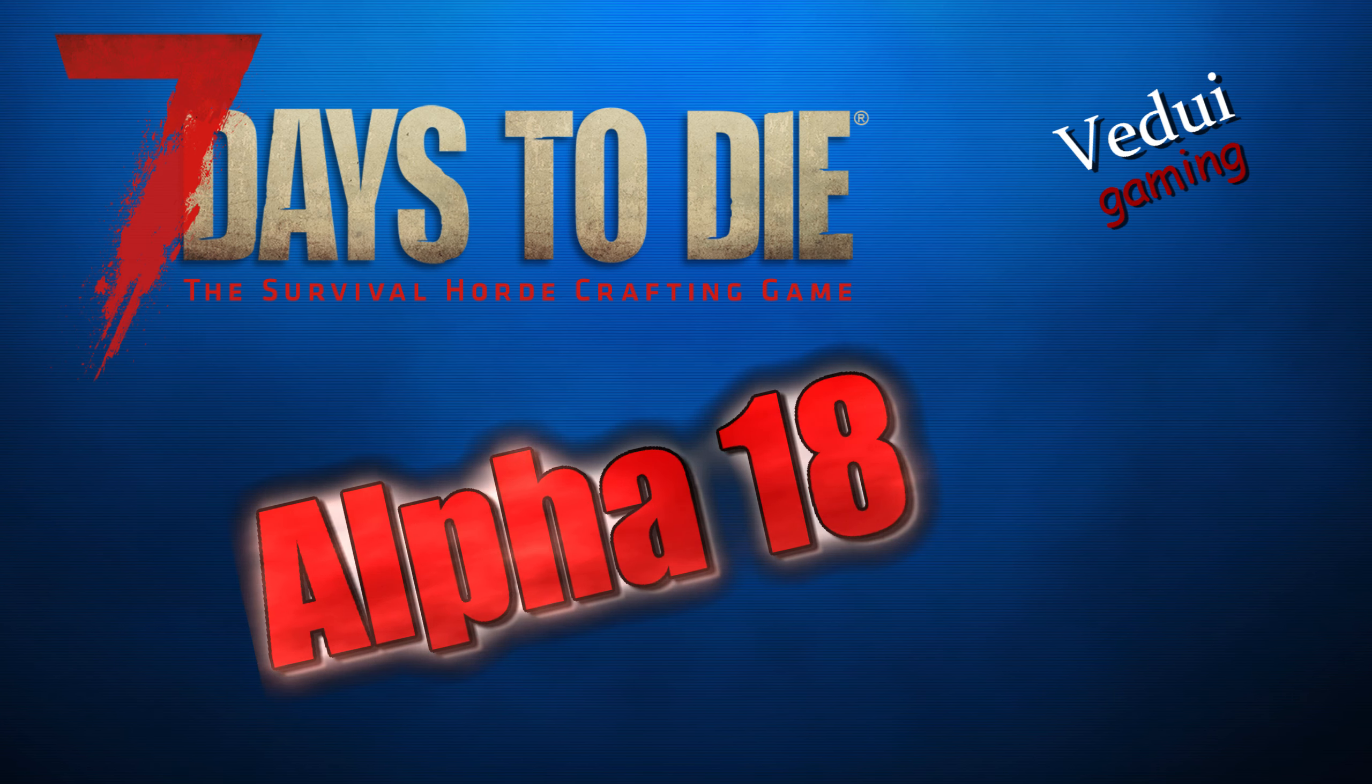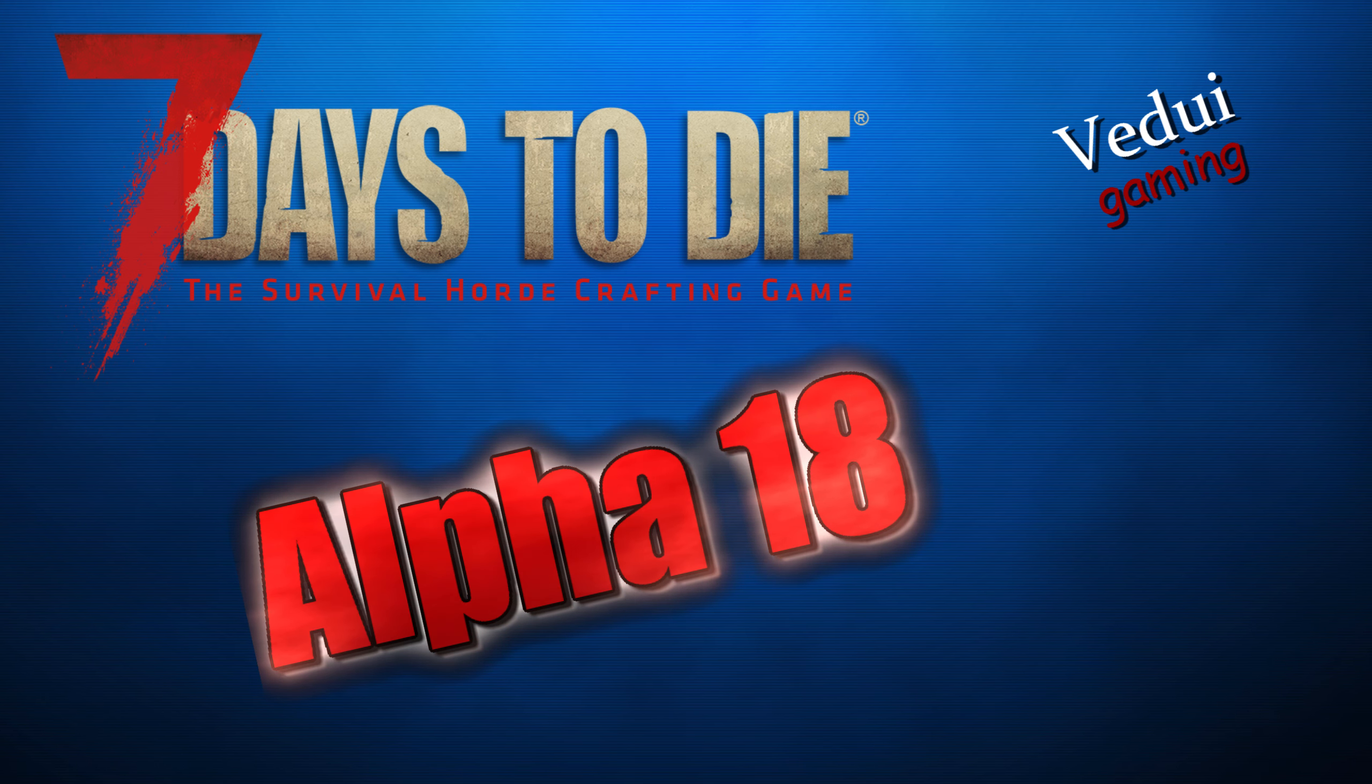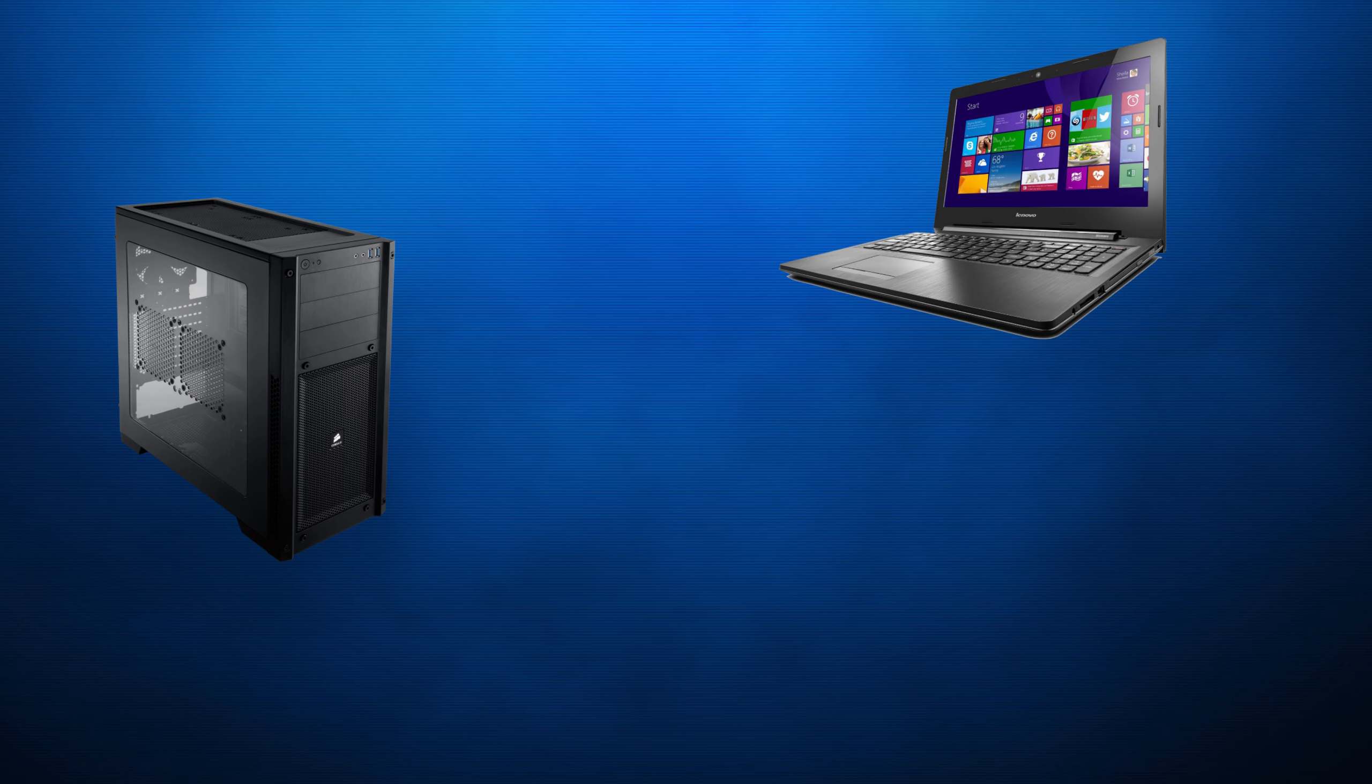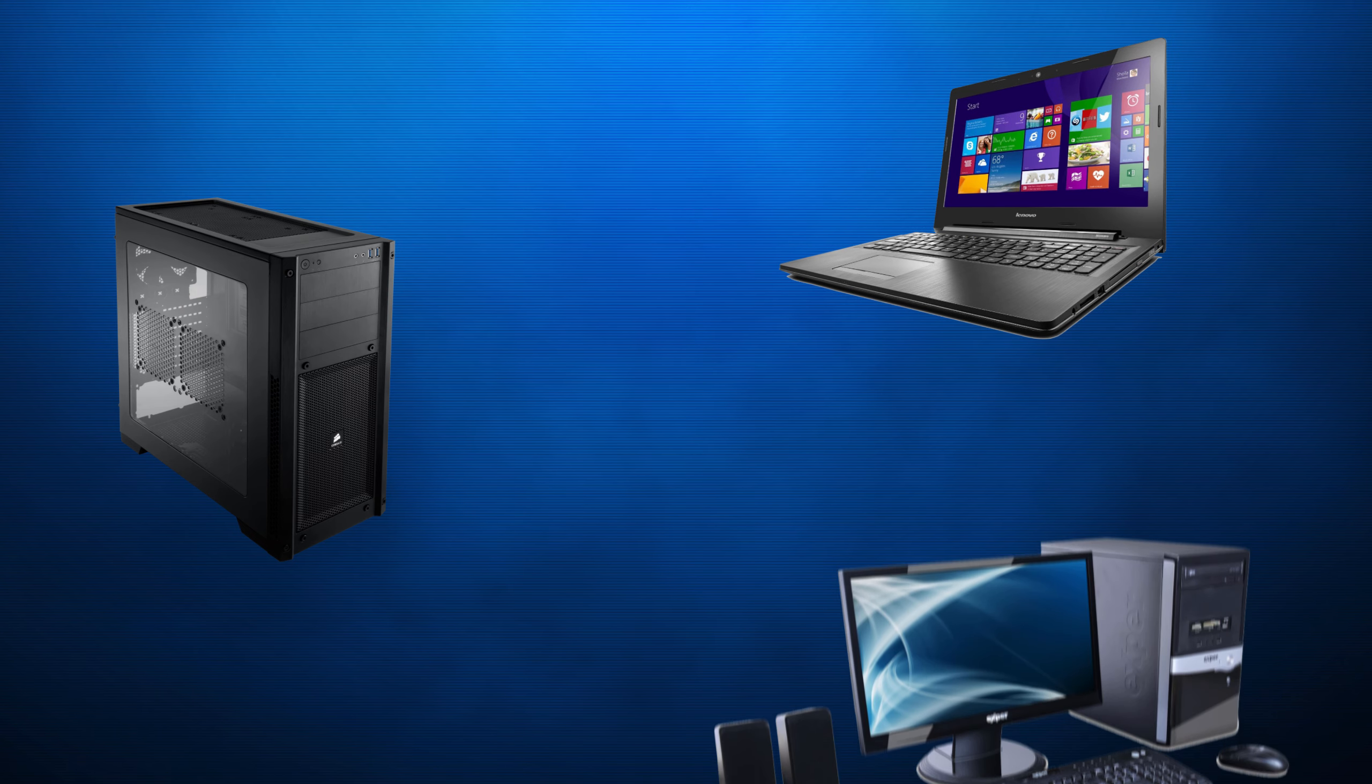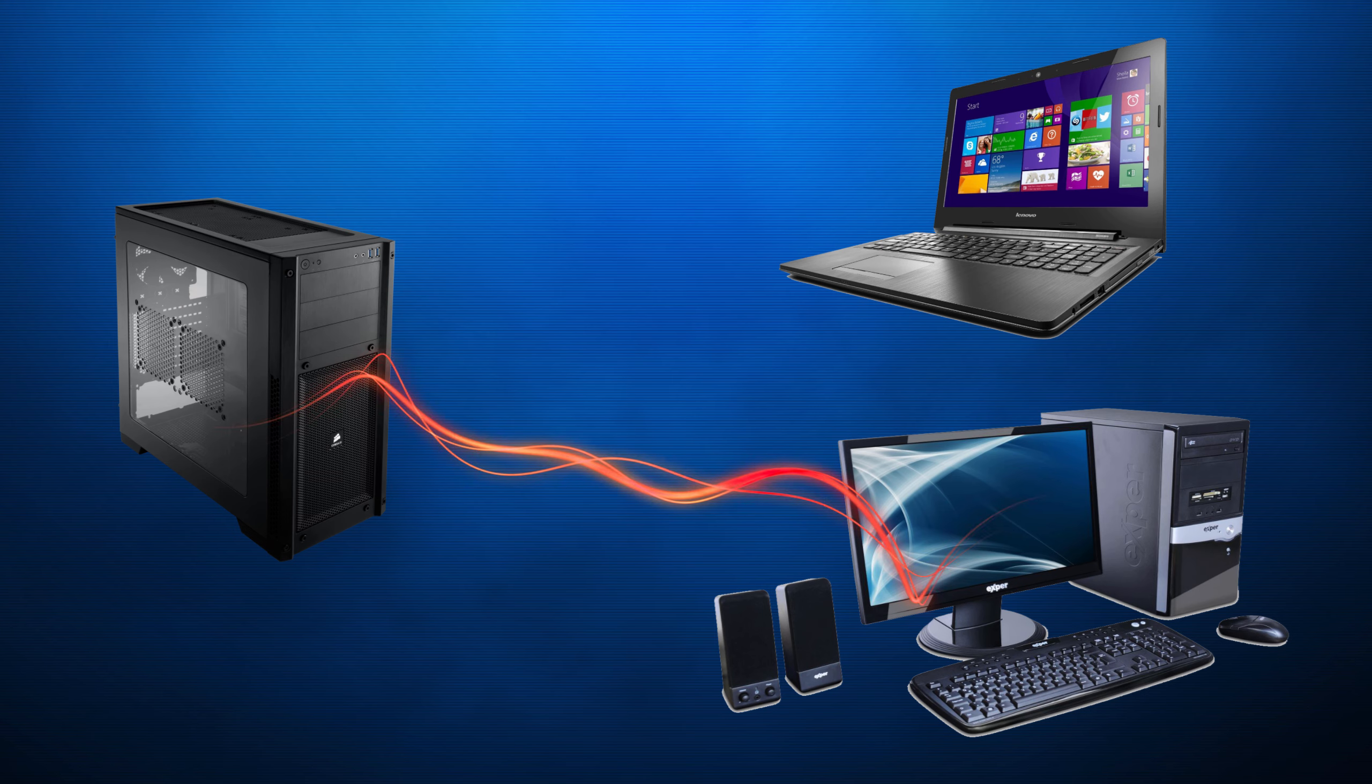We are back here in Alpha 18 for 7 Days to Die. If you've had a good chance to play Alpha 18, you probably have been playing single player or maybe you've had the chance to play with friends on a server. And there are different ways of setting up a server.